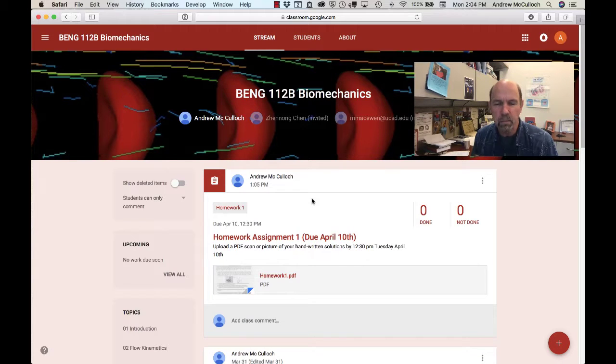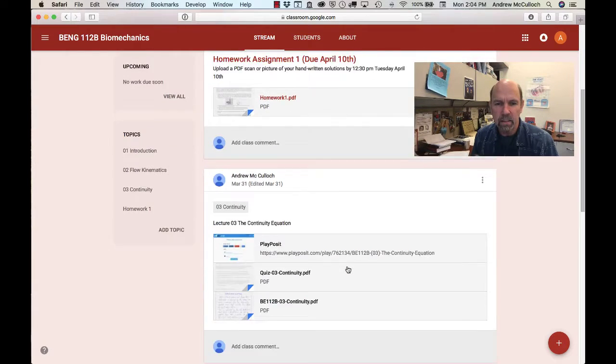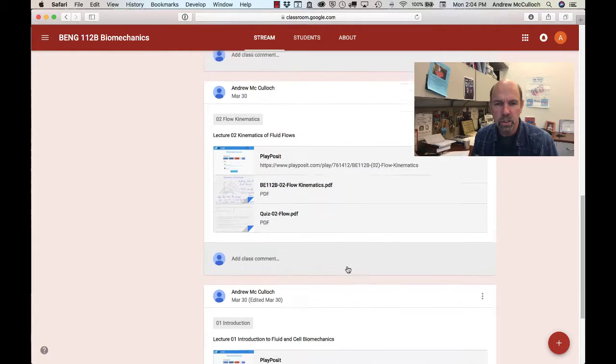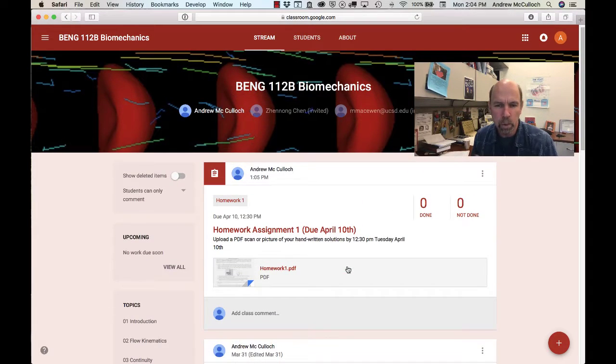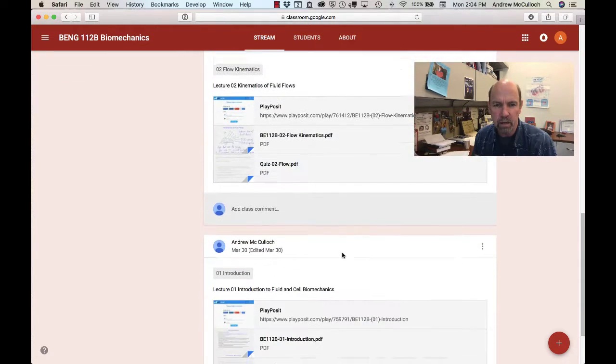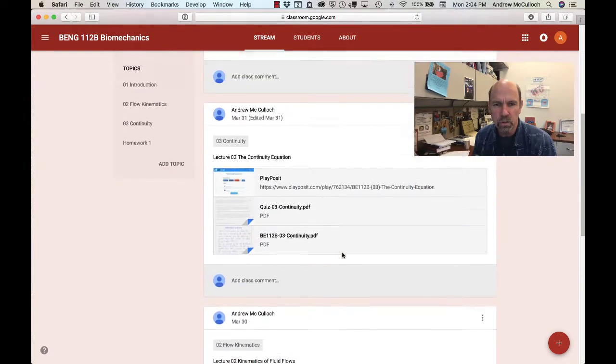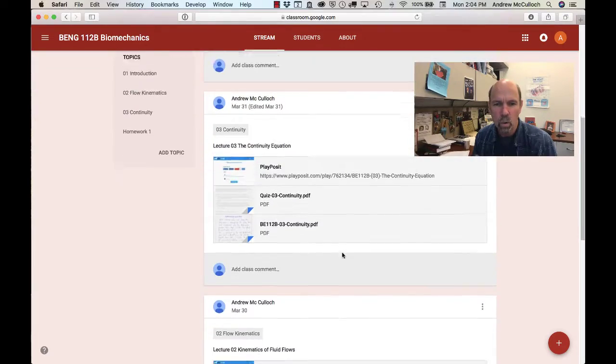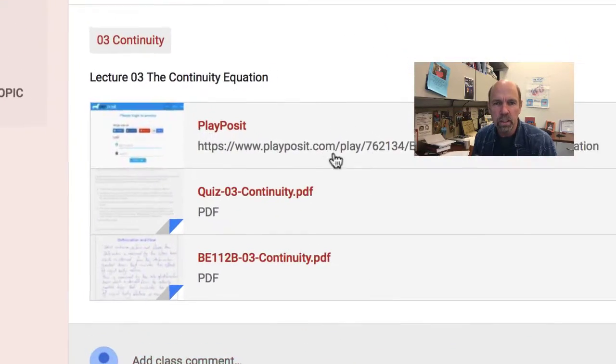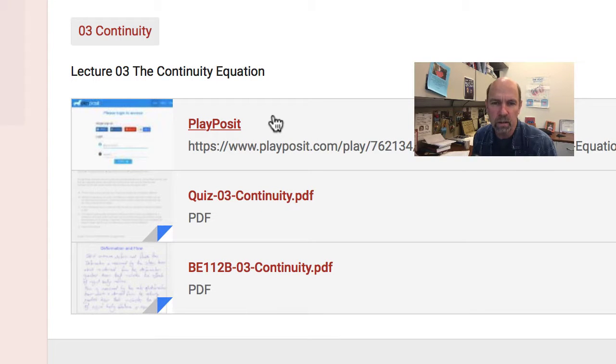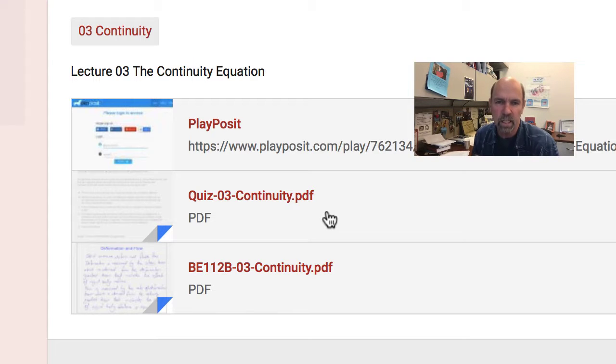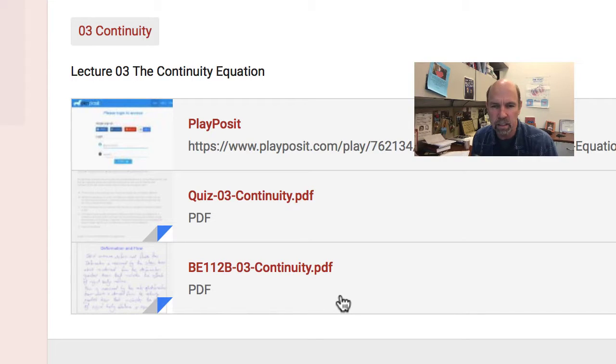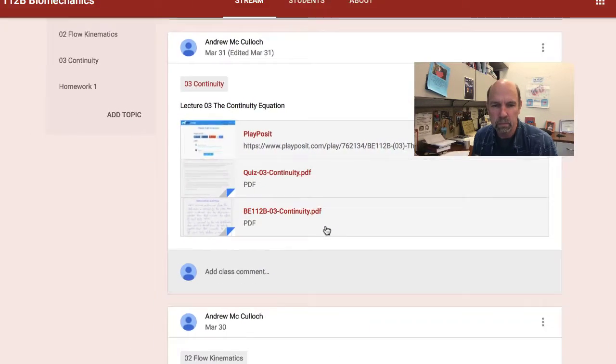You can see on the Stream tab of Google Classroom that this is where lectures and homeworks will be posted with the most recent posting at the top. So here you can see I have lectures 1, 2, and 3 and homework 1 already posted. The lectures include a link to PlayPosit for the online video, a link to a PDF of the quiz questions in that online video, and a link to the PDF file containing the lecture notes themselves.